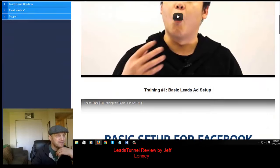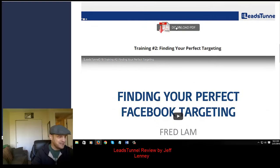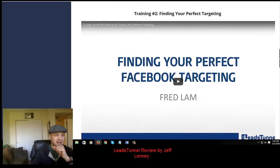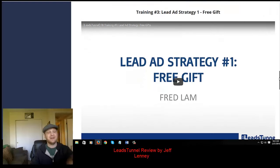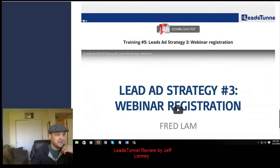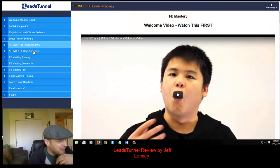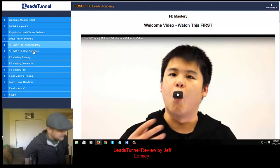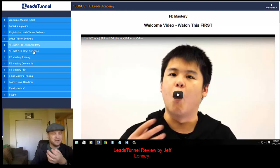The Facebook Leads Academy is a couple of hours of training that really goes into the basics of how you can set up lead ads. You've got a downloadable PDF of the lessons, how to find your perfect audience for targeting, how to give away a free gift as one strategy to get leads, coupon giveaways as another strategy, and webinar registration as a third strategy. You also get 30 days free with Sendlane, which is Anik and Jimmy's own autoresponder — I've been using it myself and it's actually pretty phenomenal.